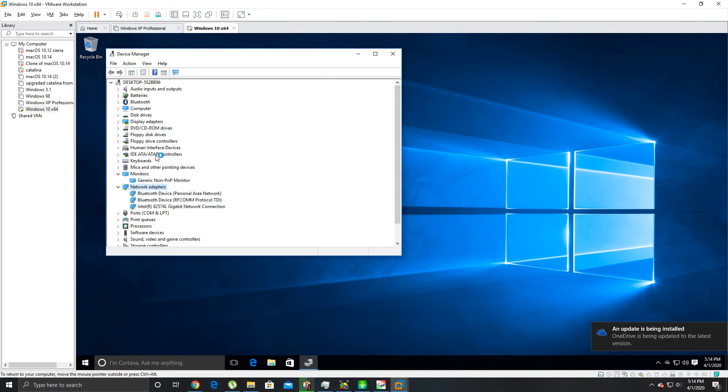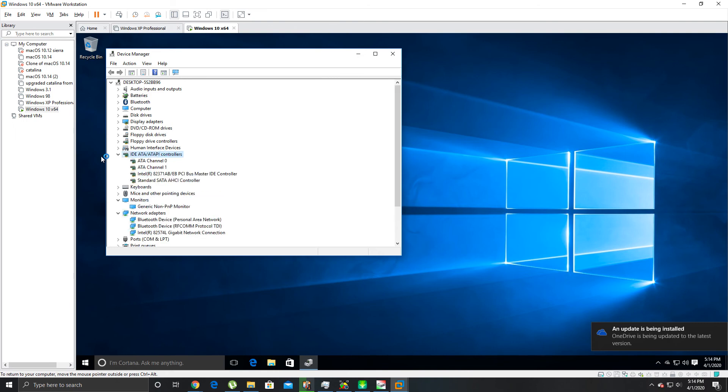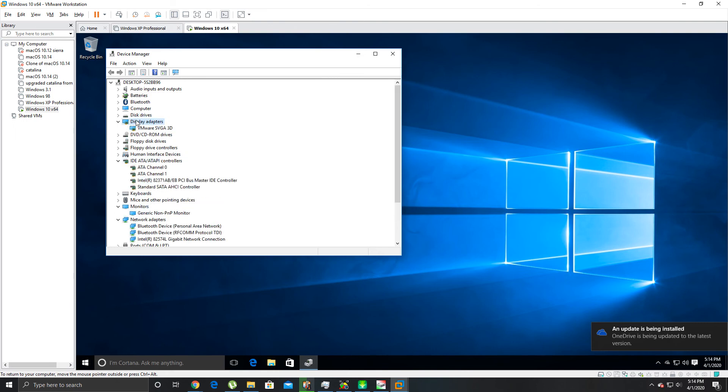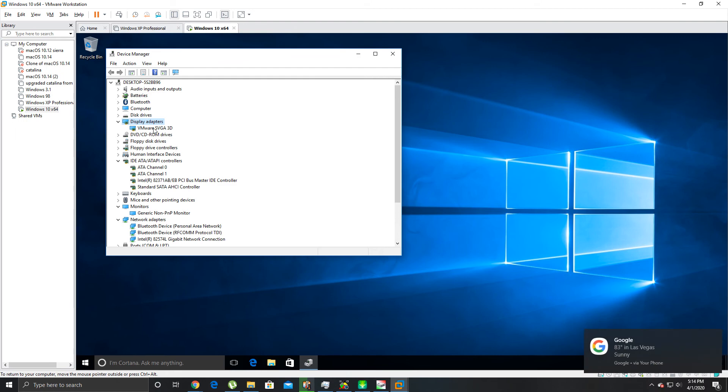Yeah, see it's got OneDrive is updating to the latest version already. You can see it's got network, it's got pretty much everything I mean.